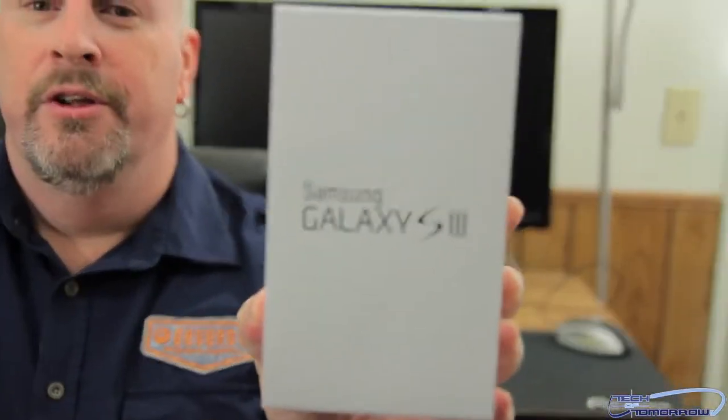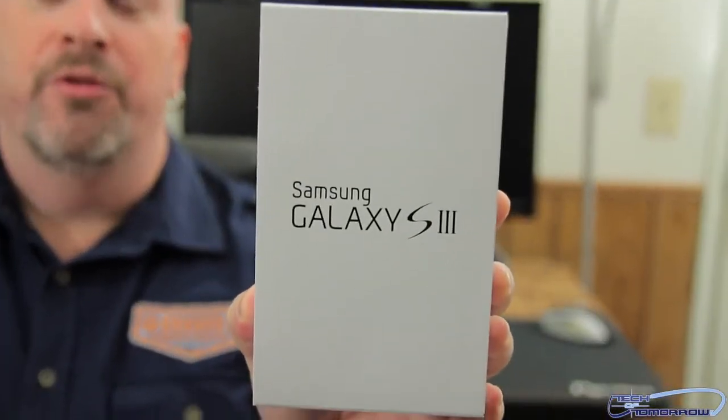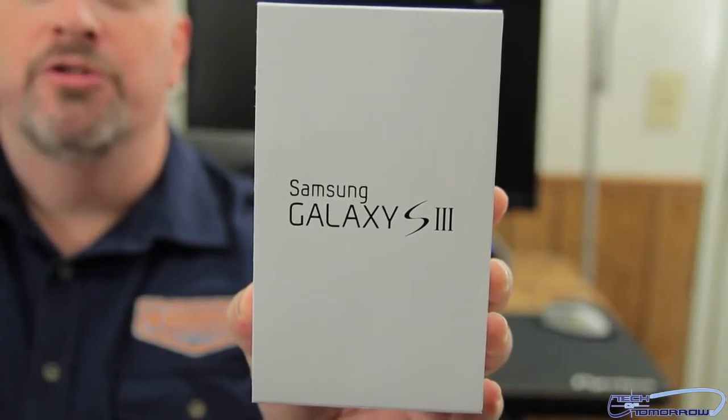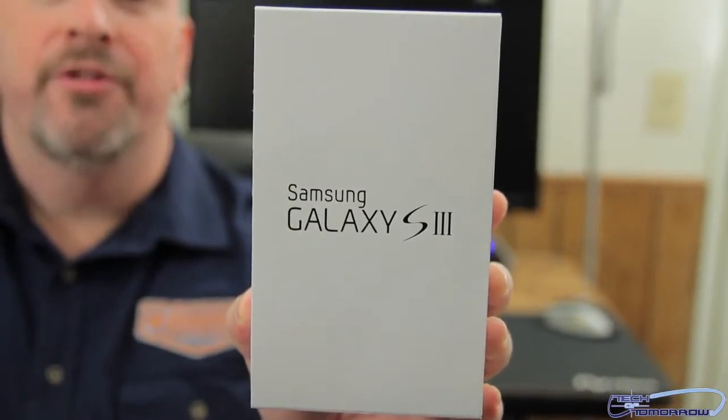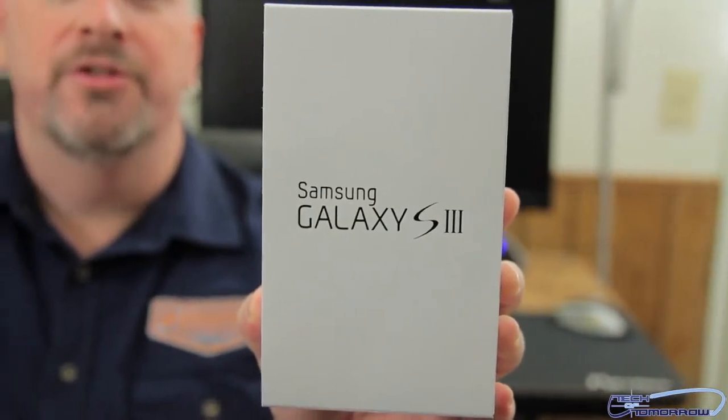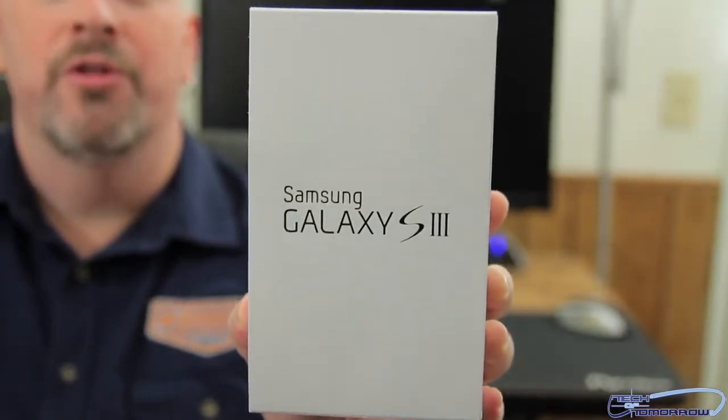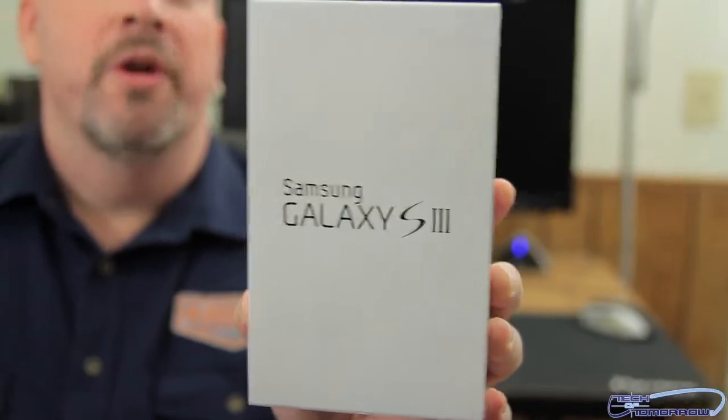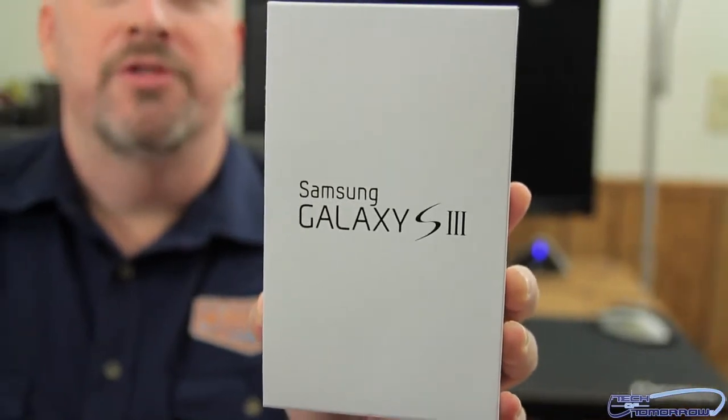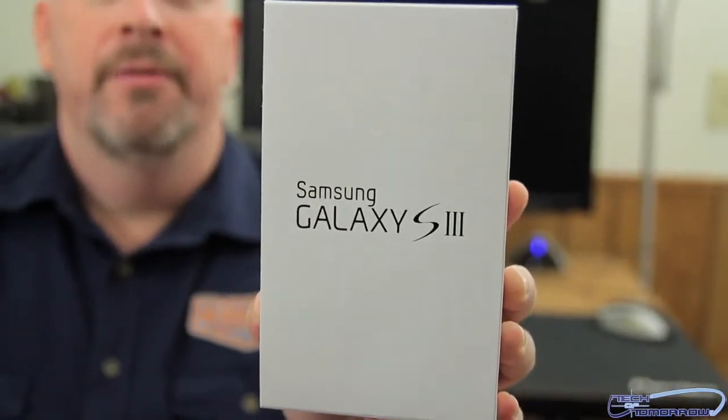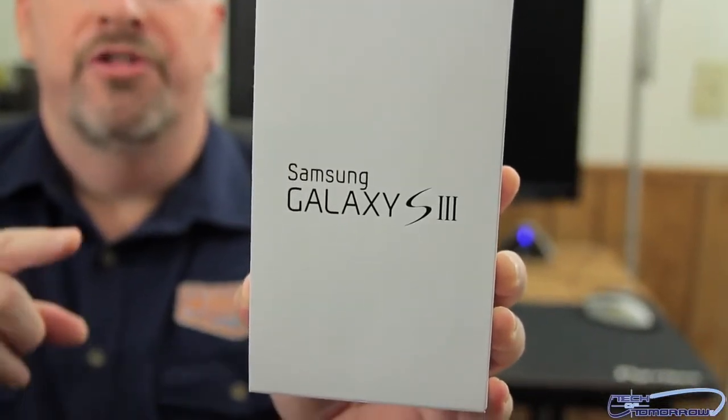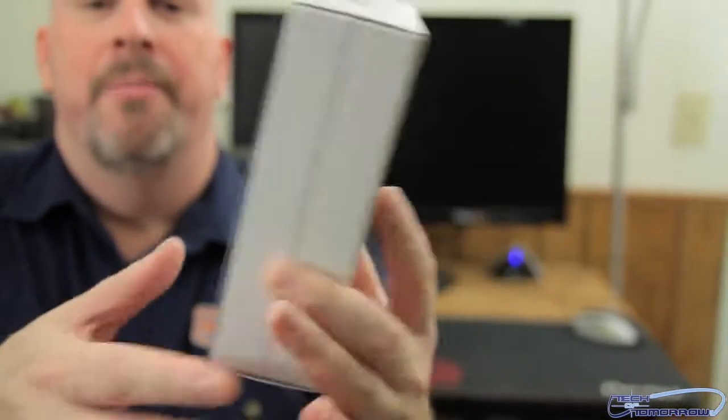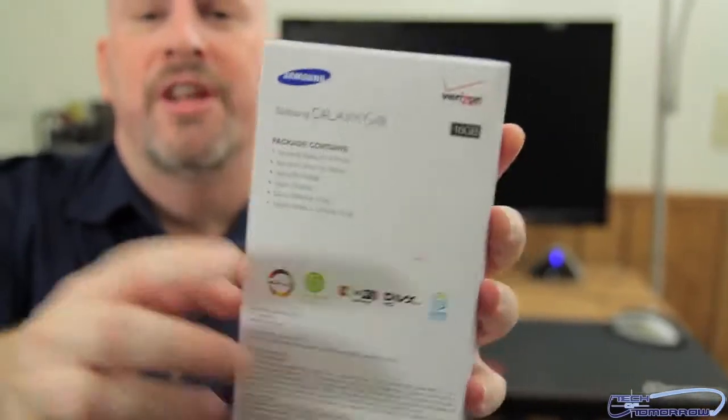For me I got the Galaxy S3 that's right here. You guys all know about this one - 1.5 gigahertz dual core processor, 4.7 inch screen, high resolution, basically supposed to be one of the fastest phones that there is out there. So this is my box, I'll flip it around the back so you guys can see it's the Verizon model.